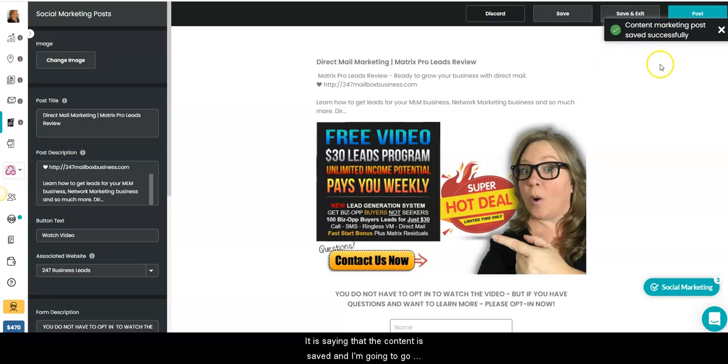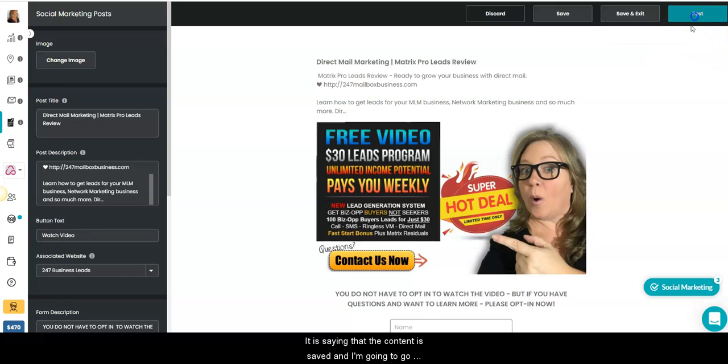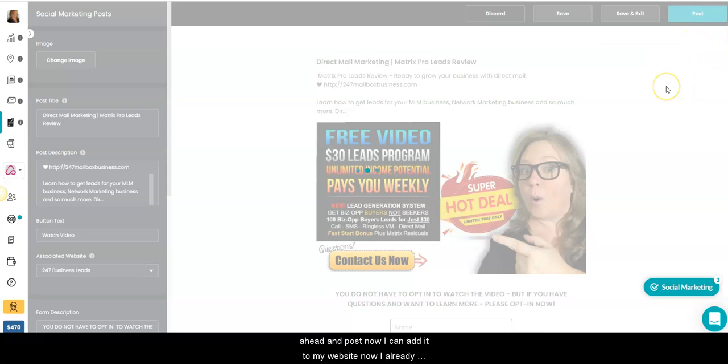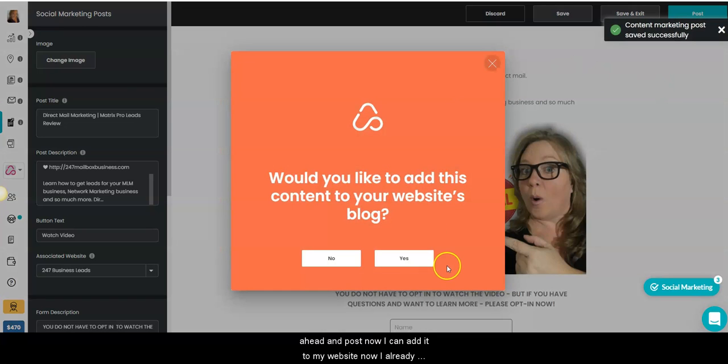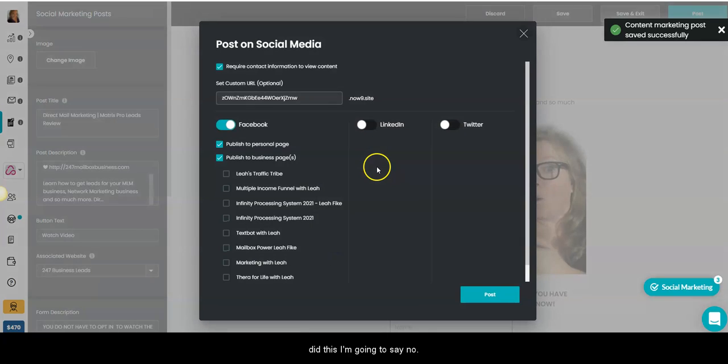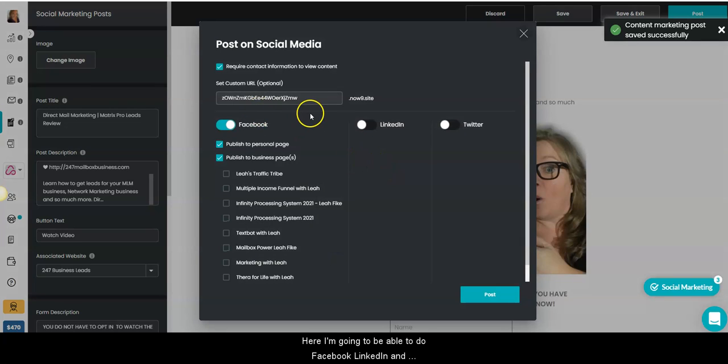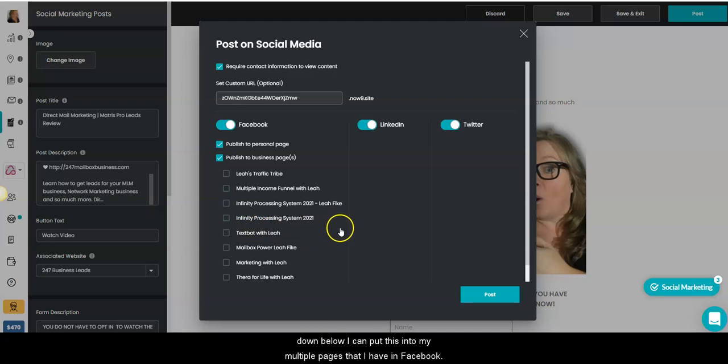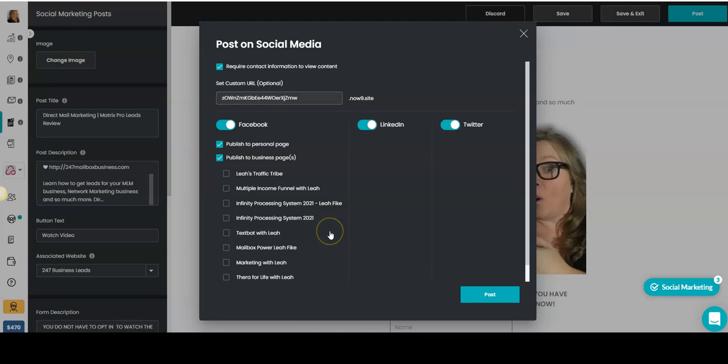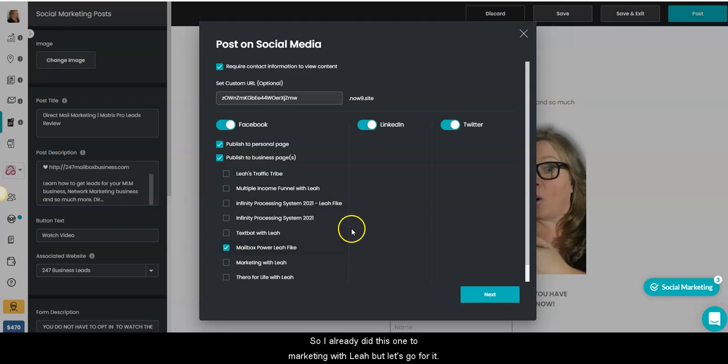It is saying that the content is saved. Now I'm going to go ahead and post. Now I can add it to my website. Now I already did this. I'm going to say no. Here I'm going to be able to do Facebook, LinkedIn, and Twitter. You decide where you want to put this.